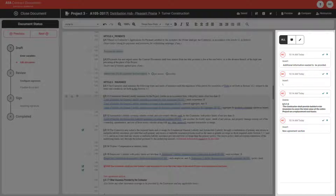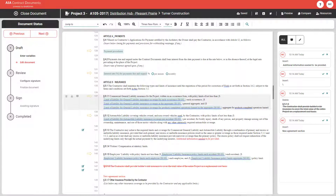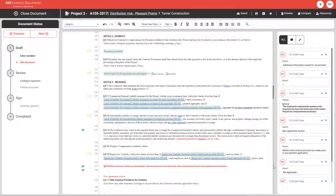If you are on a multi-seat account, each user's edits or comments will be in a different color. You can see changes from across the entire document or based on a specific paragraph.